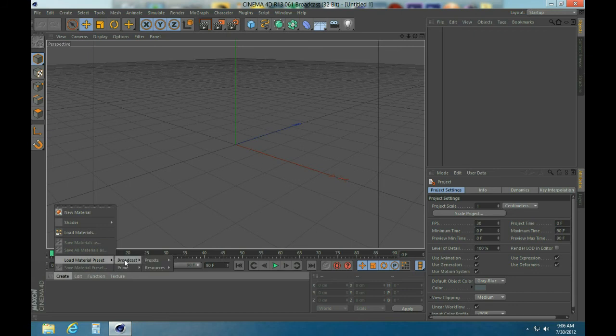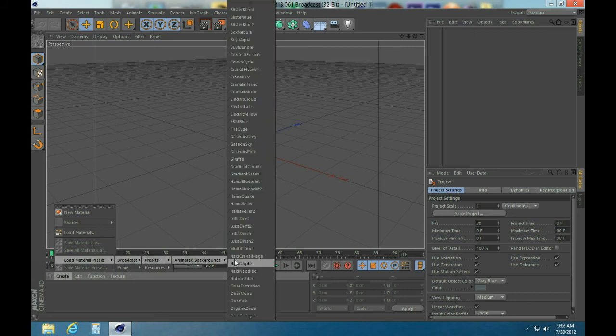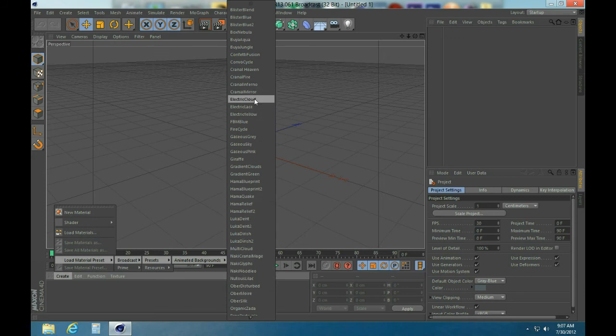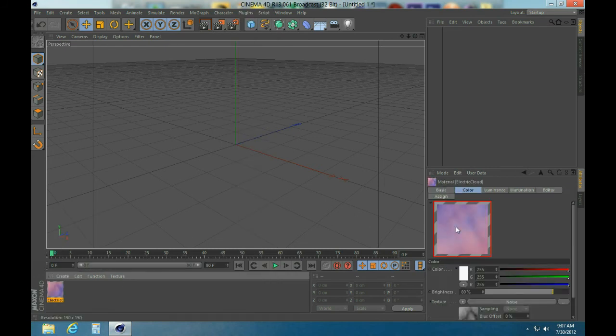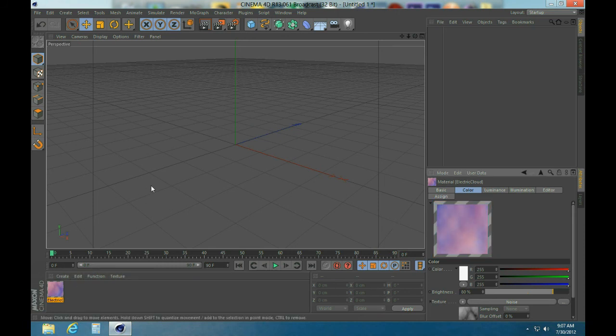See, if you go under Create, Load Material Preset, you see Broadcast Prime, Broadcast Presets, Animated Backgrounds. These are actually pretty cool because I actually used one of these, I think it was Electric Cloud. Yeah, I used this in one of my intros. You guys can check that out on my channel or at the beginning of this video. Obviously you'll notice that the background is actually moving.